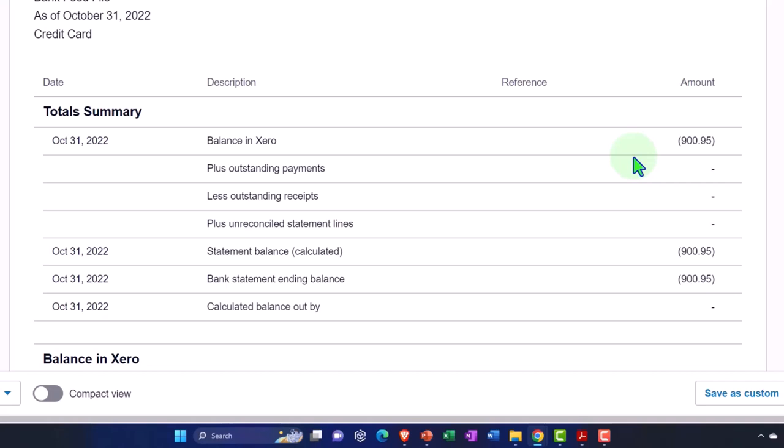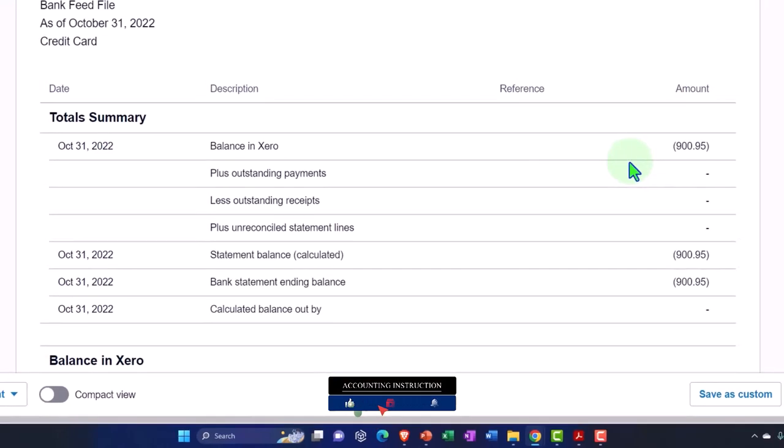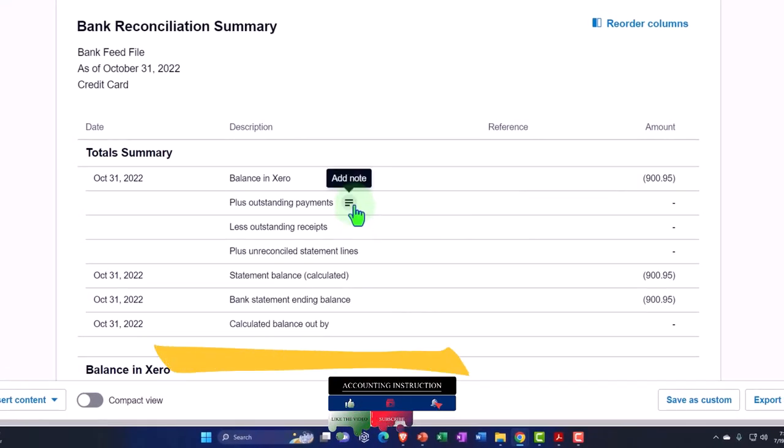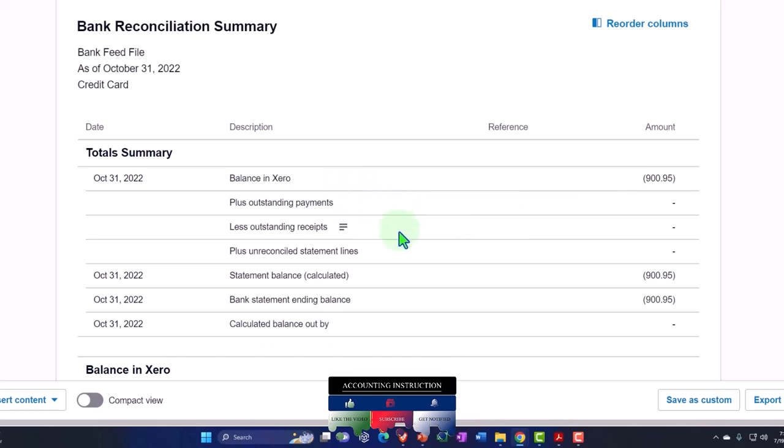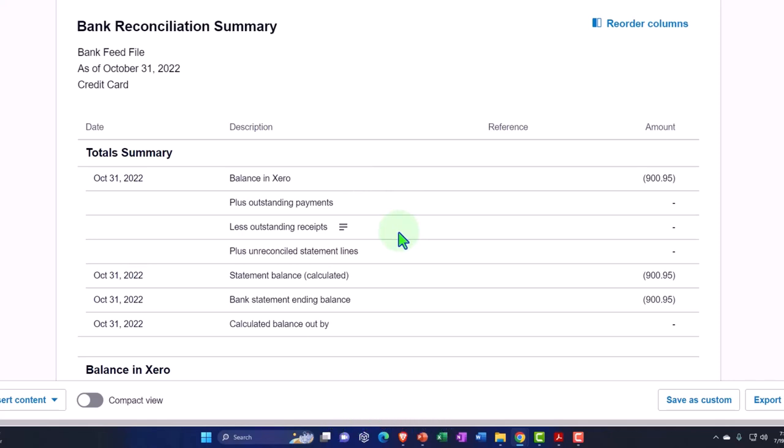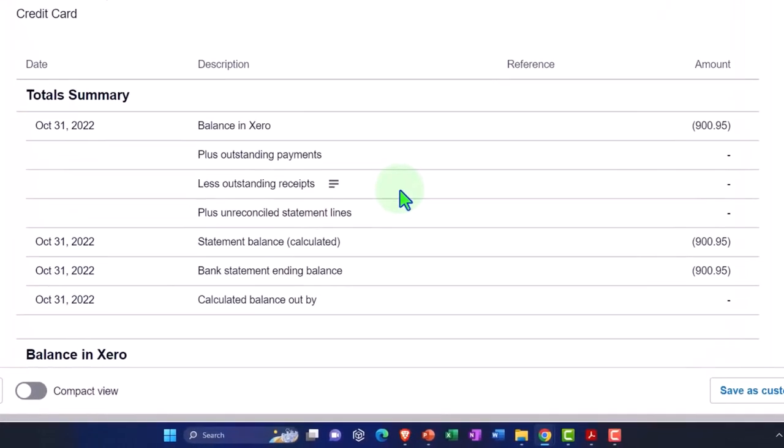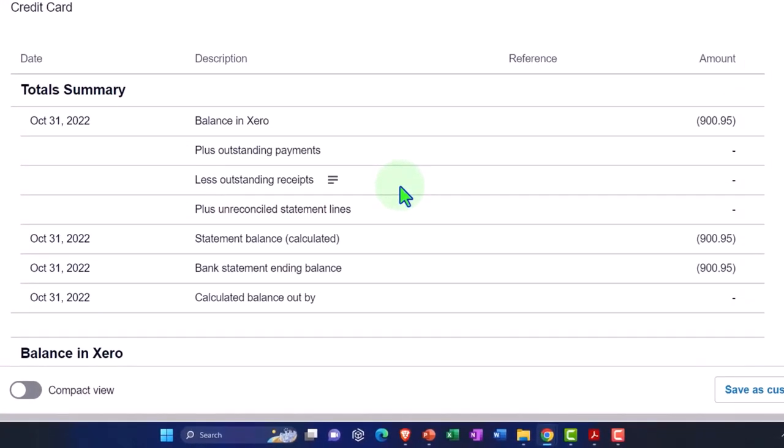So after we do a couple more transactions on the bank checking account side of things, we'll do a similar process for the checking account. But the checking account is often for many companies a little bit more difficult because you may indeed have some outstanding payments or outstanding receipts. Even if using electronic transfers, you could have some systems where you don't, where it's really easy still, and it would be a similar process, but you could also have some systems where you do have some outstanding items.